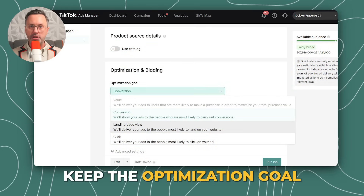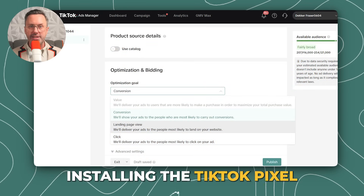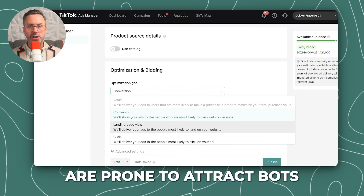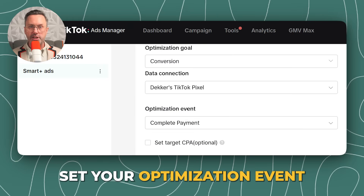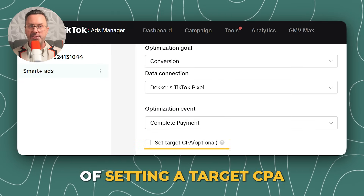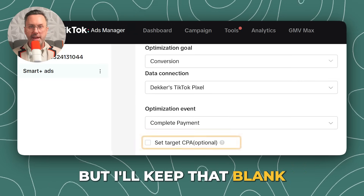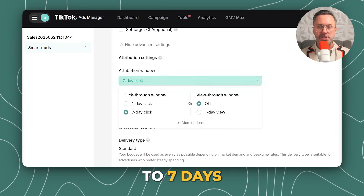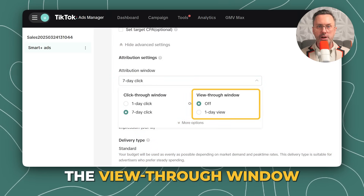Keep the optimization goal as conversion — this will require installing the TikTok pixel on your website. Clicks or landing page views are prone to attract bots. Set your optimization event as Complete Payment. You have the option of setting a target CPA, or cost per action, but I'll keep that blank. Under Advanced, I'll set the attribution window to seven days and turn the view-through window off.